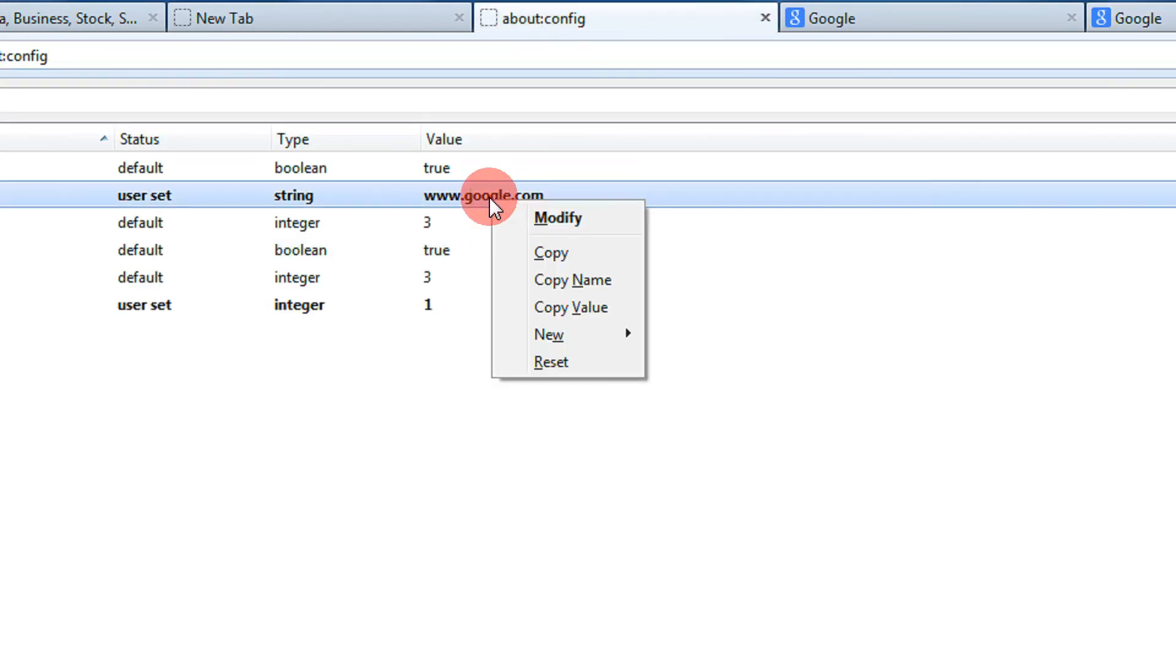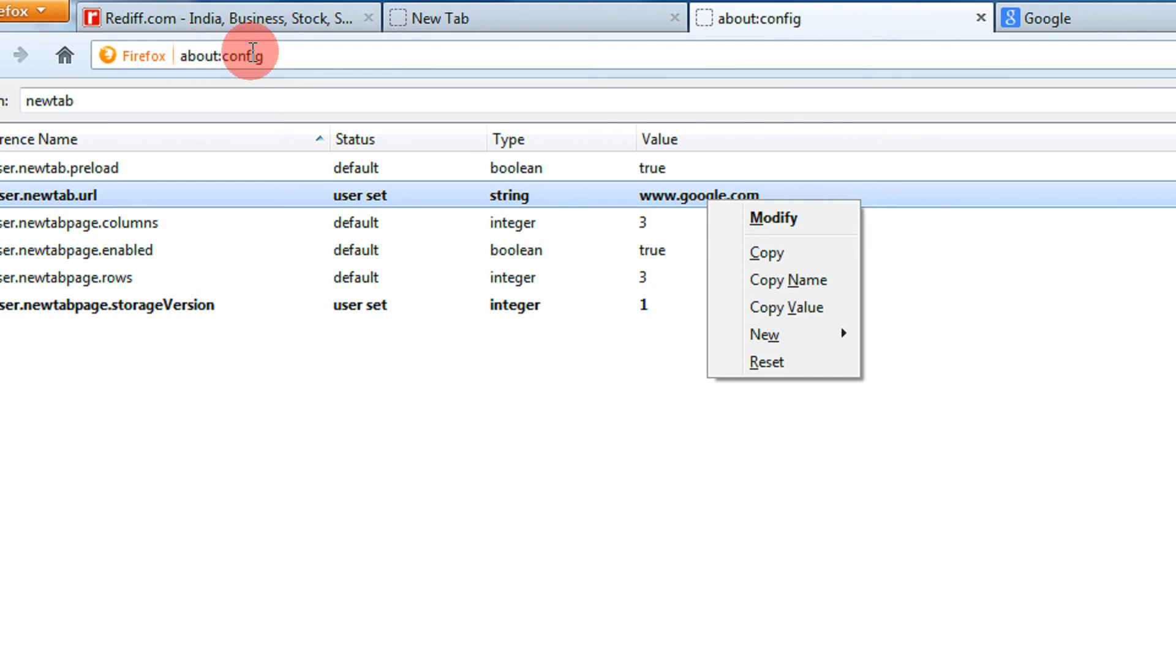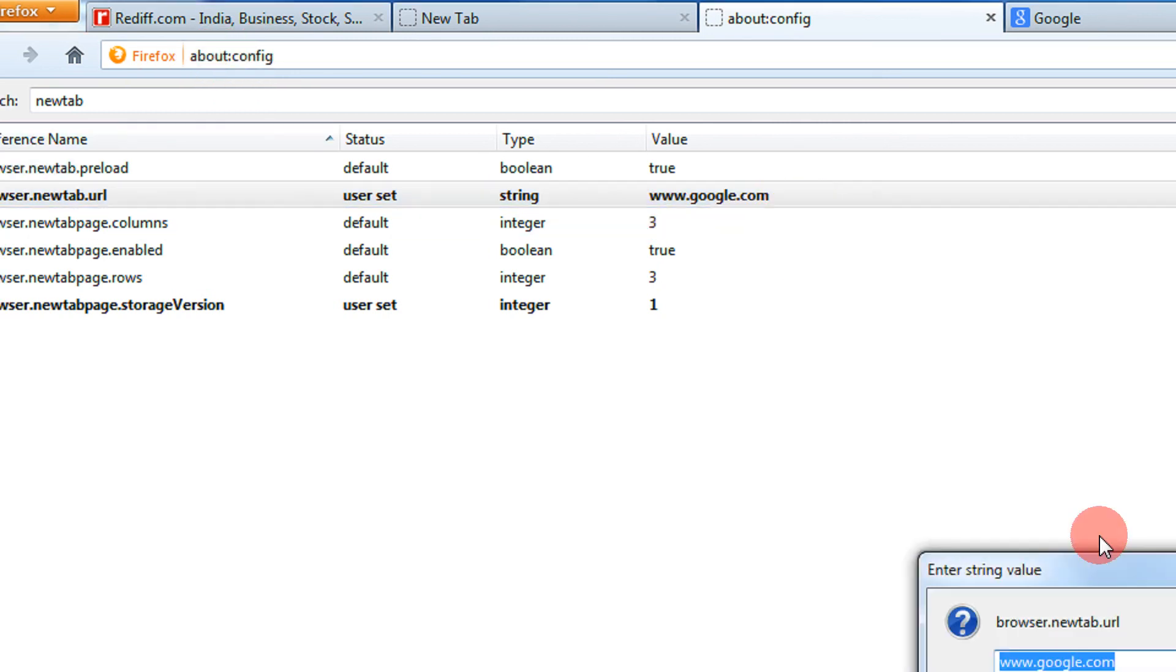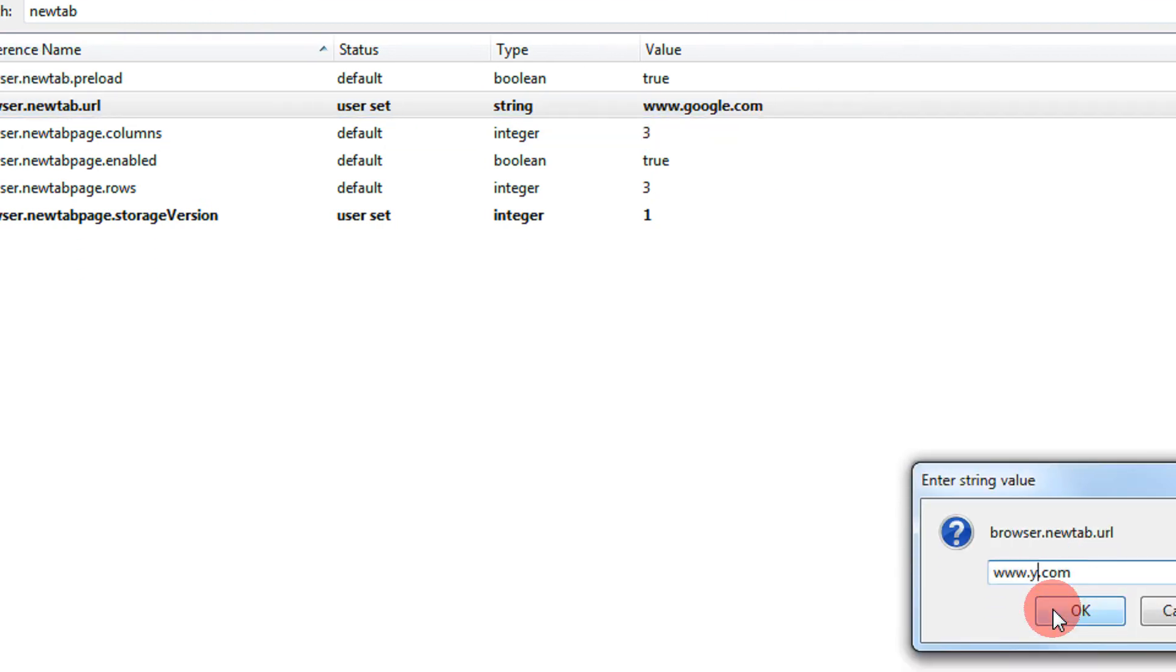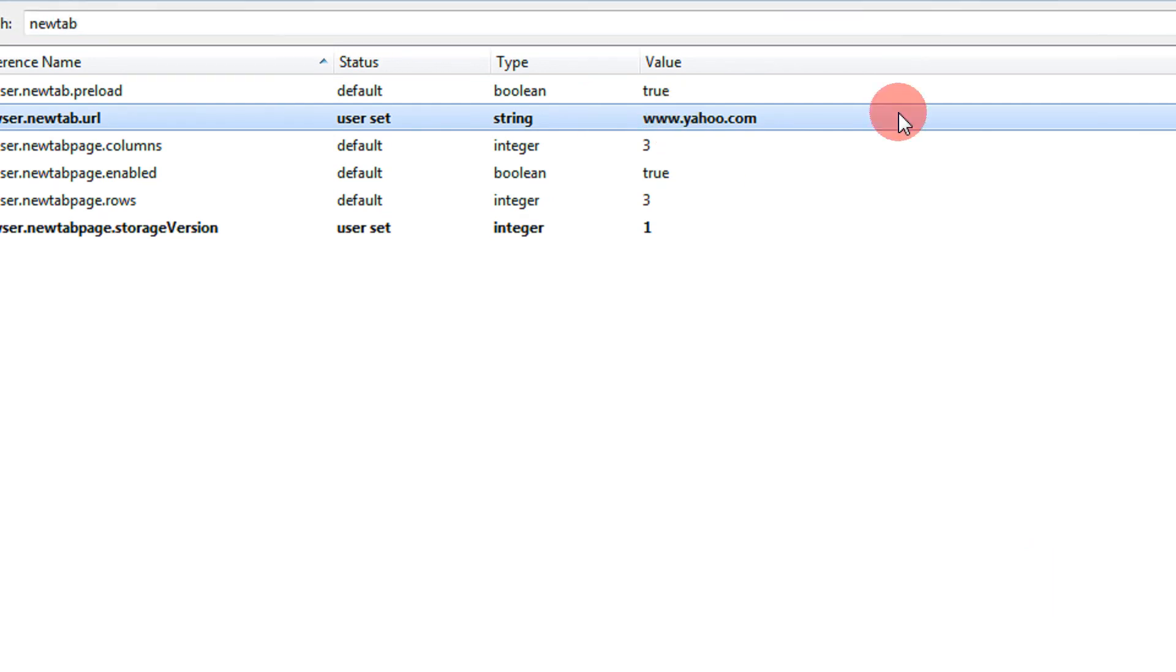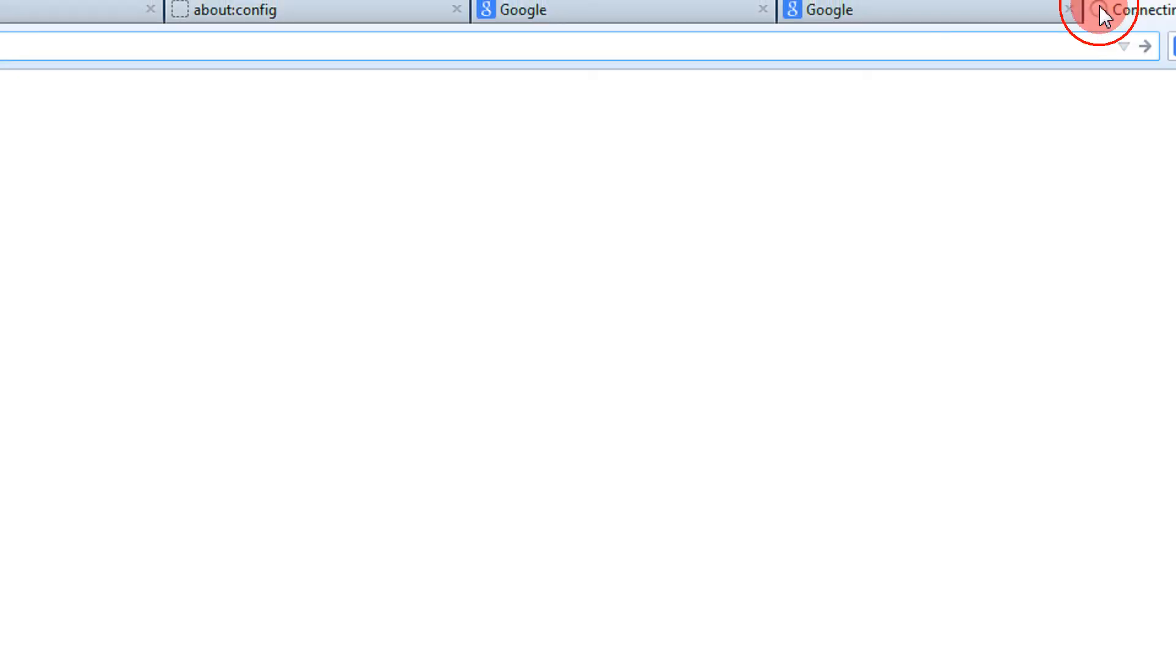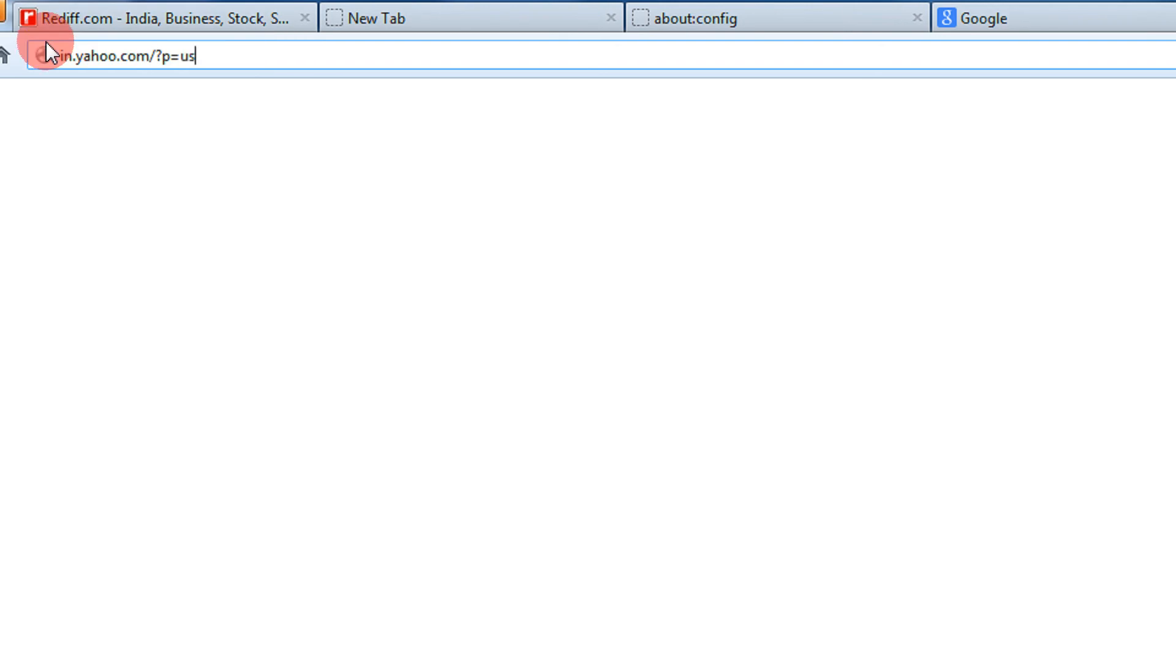If you want to modify the website, I'm still opening that about:config in the new tab. Click on modify. Let's say I may make it yahoo.com. So when I open a new page, it automatically goes to yahoo.com.